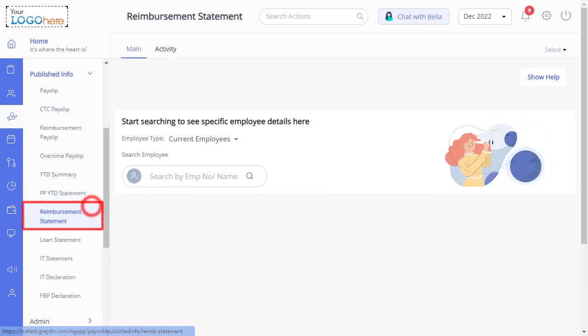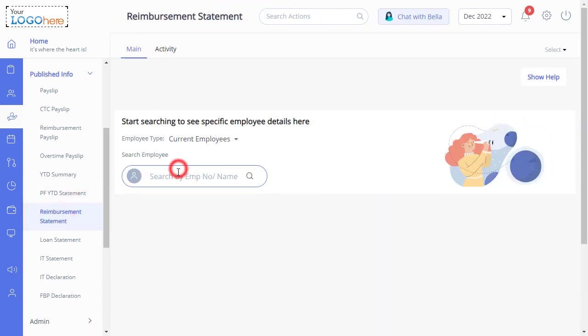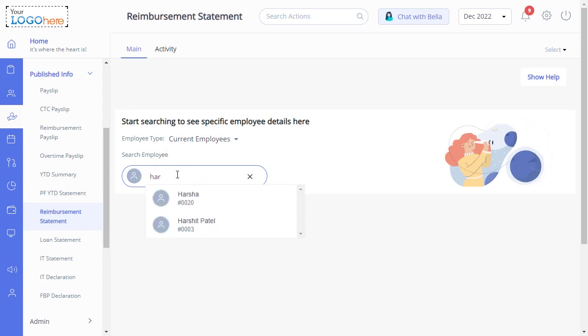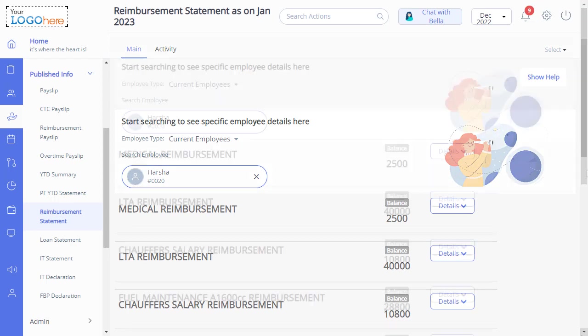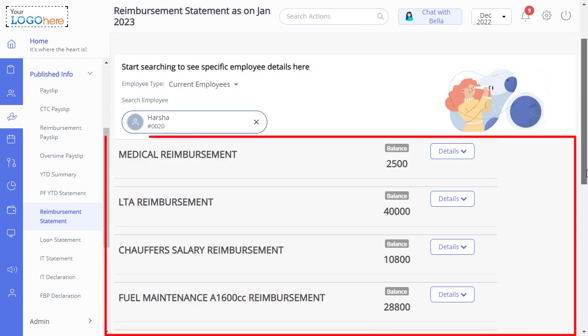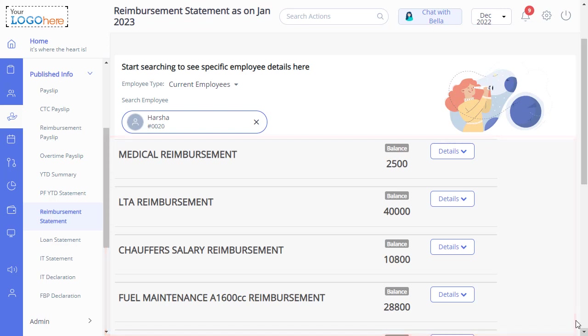Reimbursement Statement is up next. From here, you can view all the reimbursement transactions of an employee. Search for the employee whose reimbursement statement you want to view, and select the required card type. Now click here to view the details of the claim type.